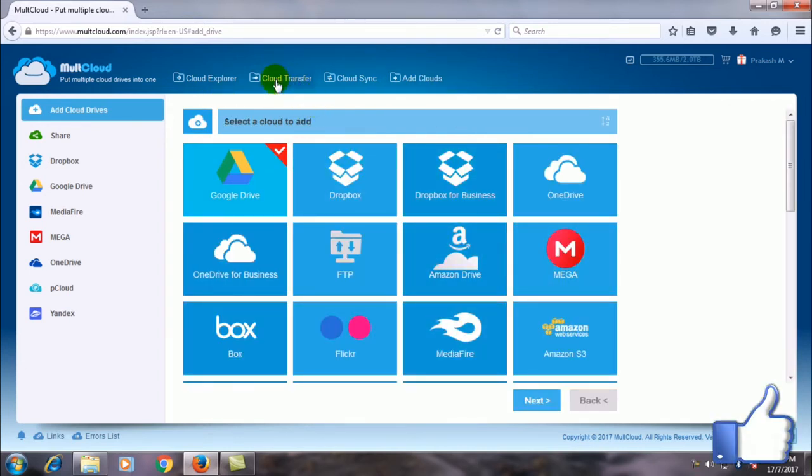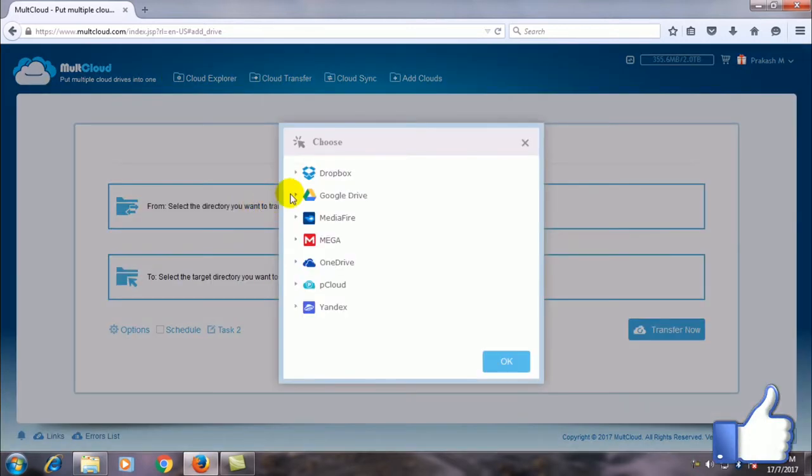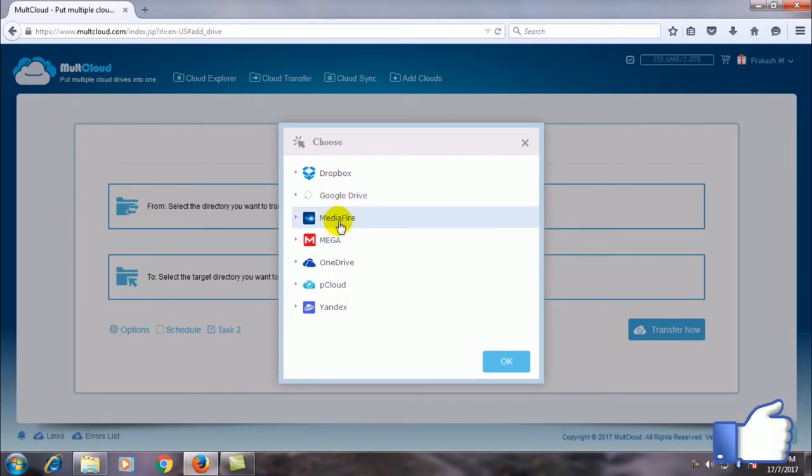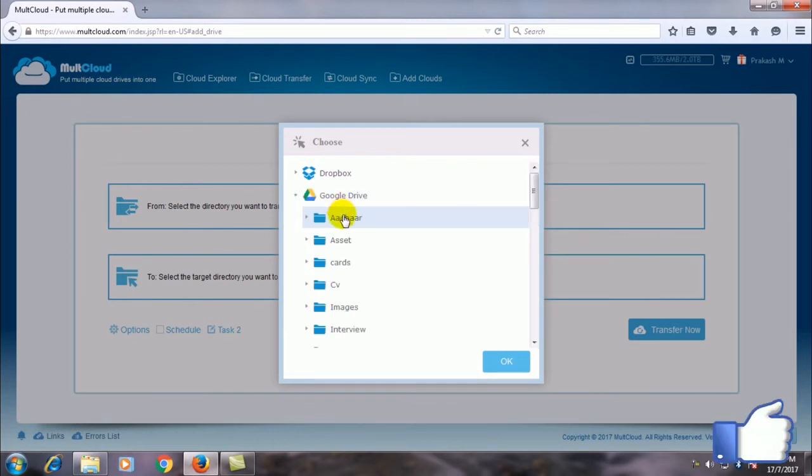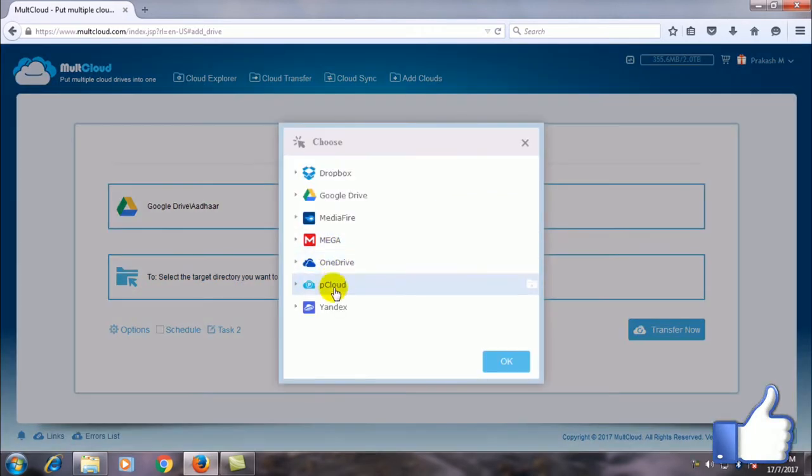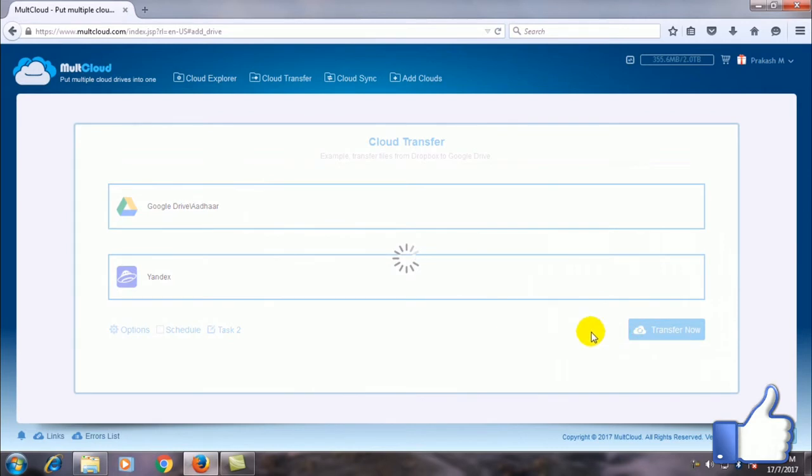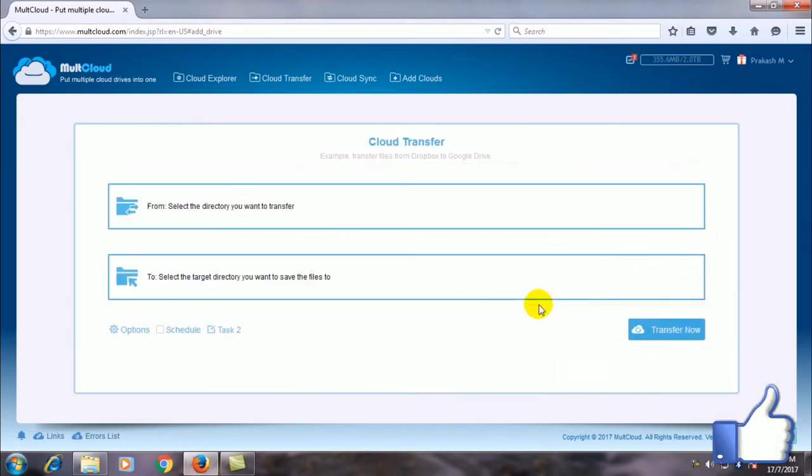Now click on cloud transfer. What you have to do is simply go to Google Drive, the files that you don't want to be in Google Drive but may be useful in future. Let's click on the file that you want to transfer and select any other cloud that you want to transfer that file.